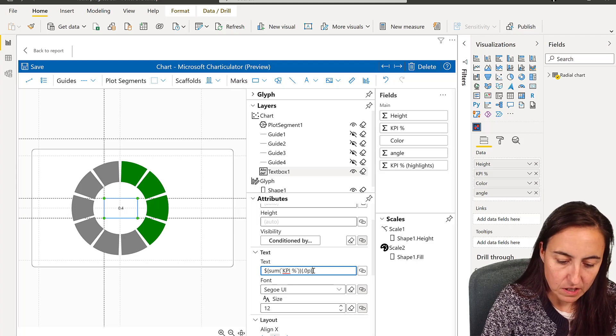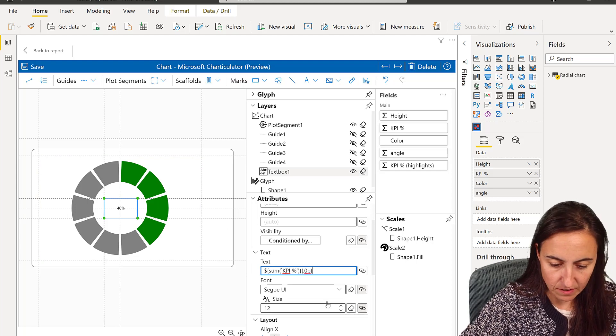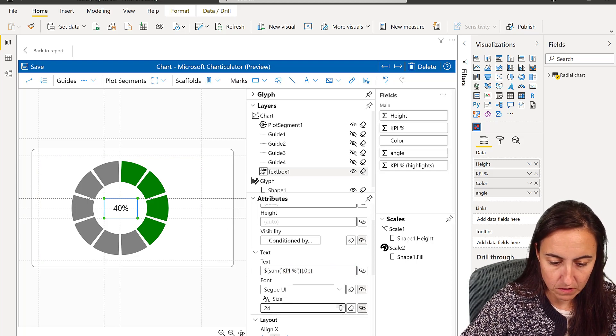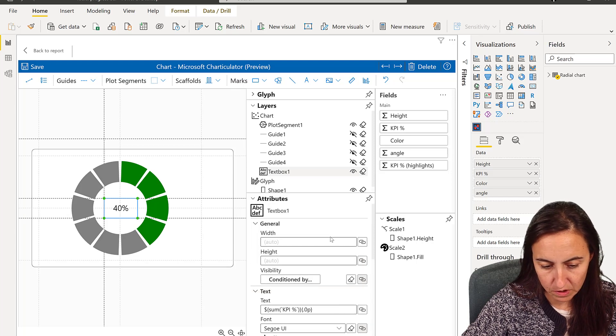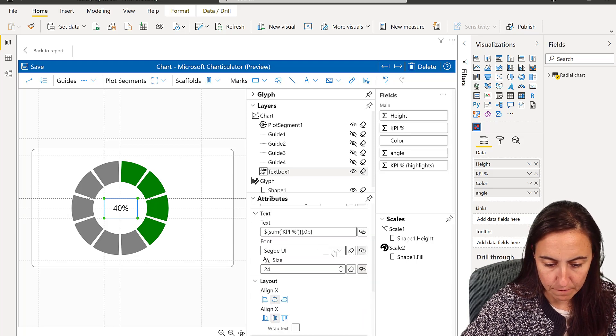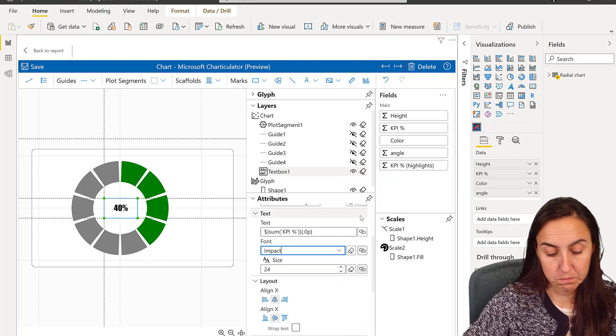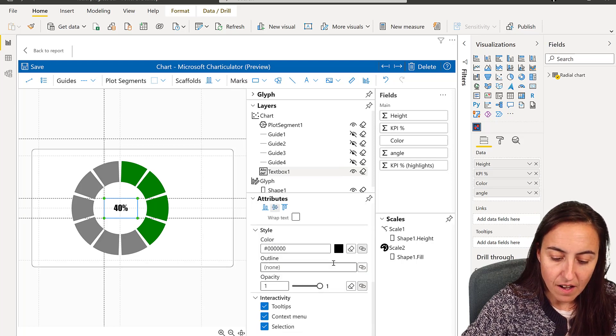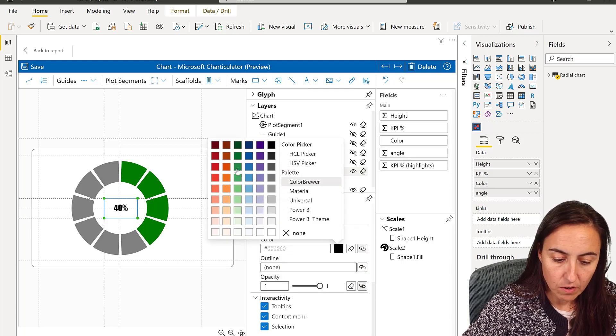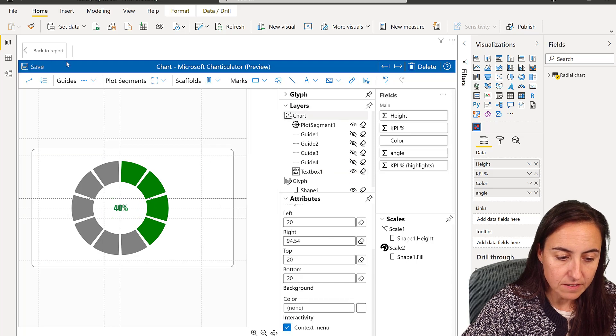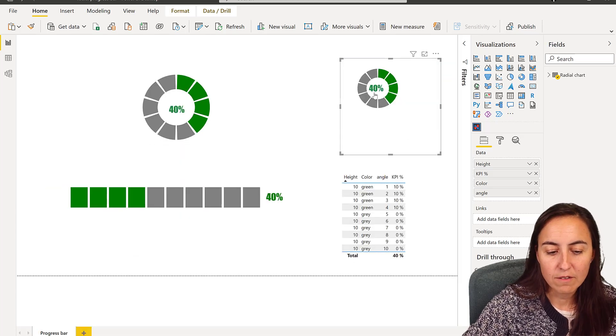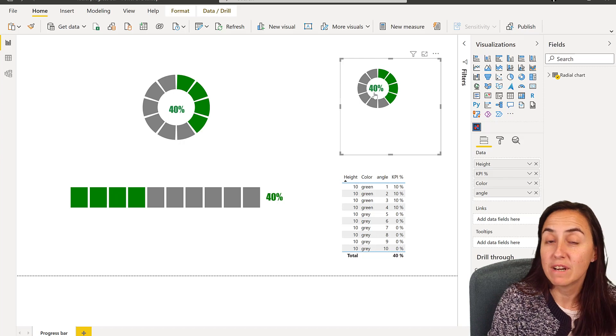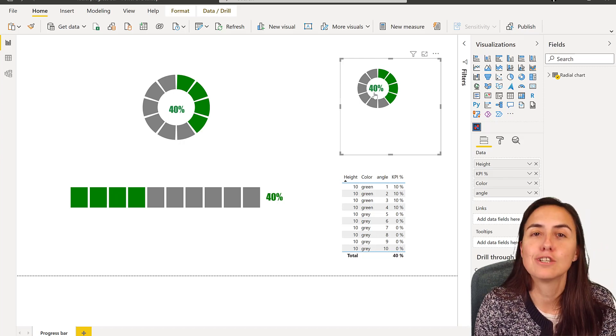And then you have it there. You make it bigger like we did before. You can change the font to, for example, so we have the same. And then you put new color and save, and you got your radial progress bar.